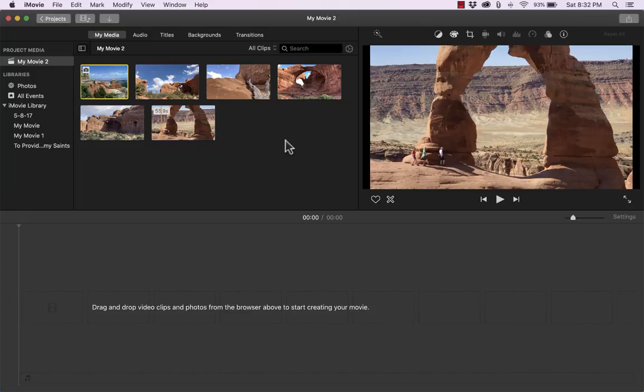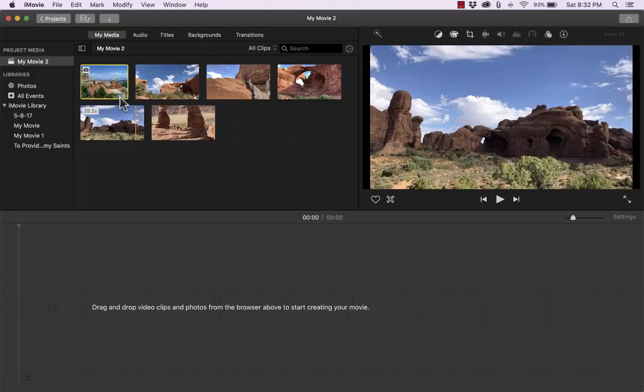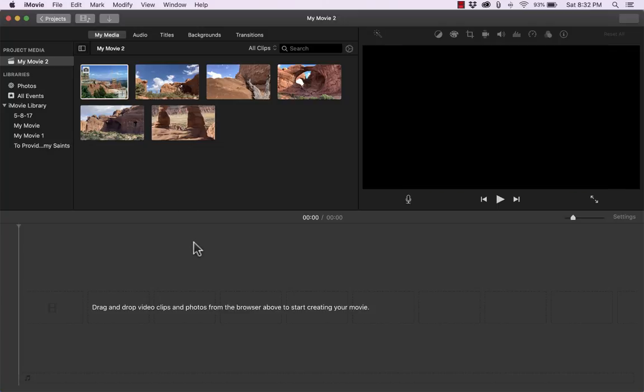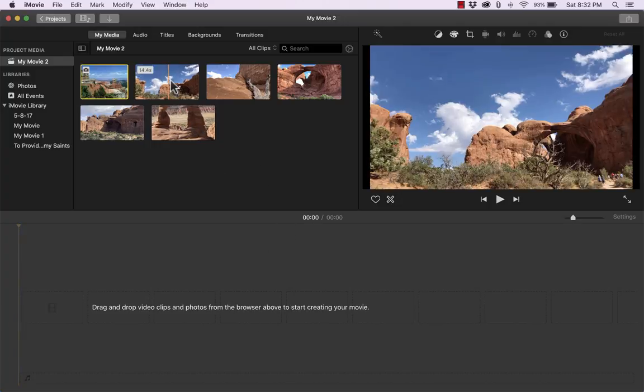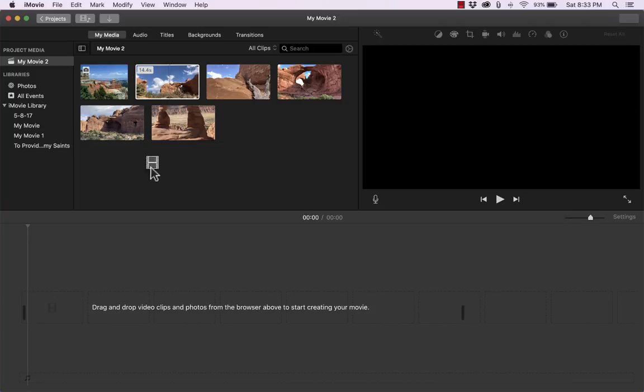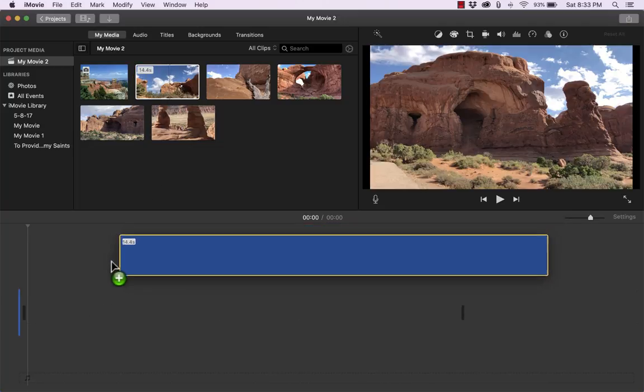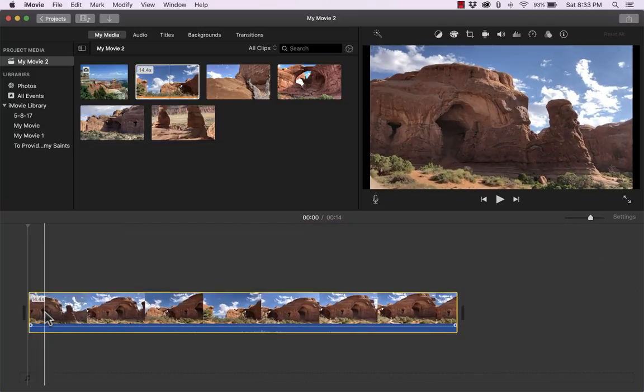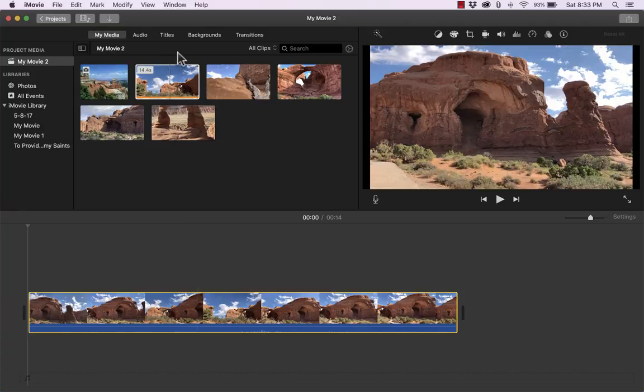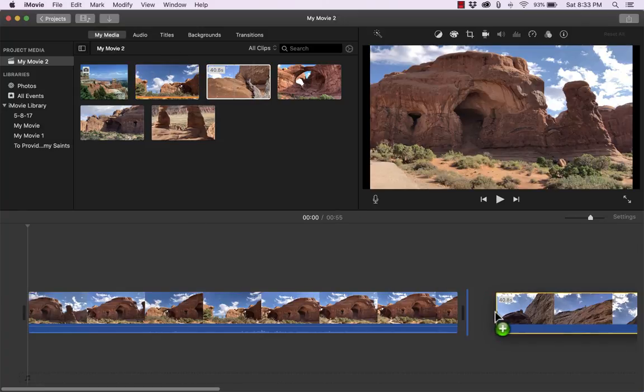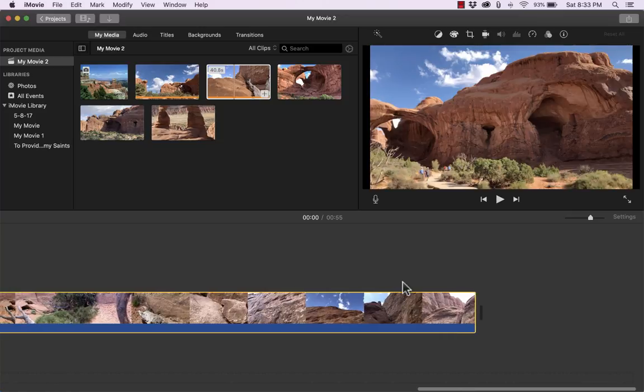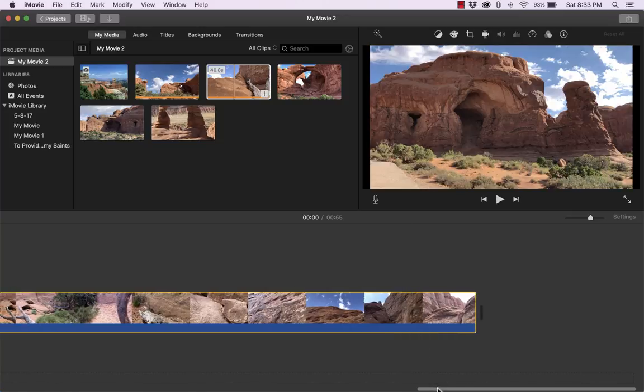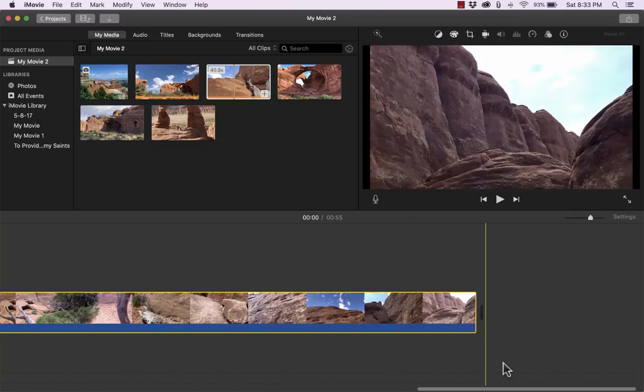Alright our next step is to place these video clips and perhaps still images onto the timeline. We have a timeline basically down here at the bottom part of the screen. And notice what it says. Drag and drop video clips and photos from the browser above to start creating your movie. So maybe I would like to start with this particular video. I just drag it down and it snaps into place as the first clip in this movie. Next I would like this second one.